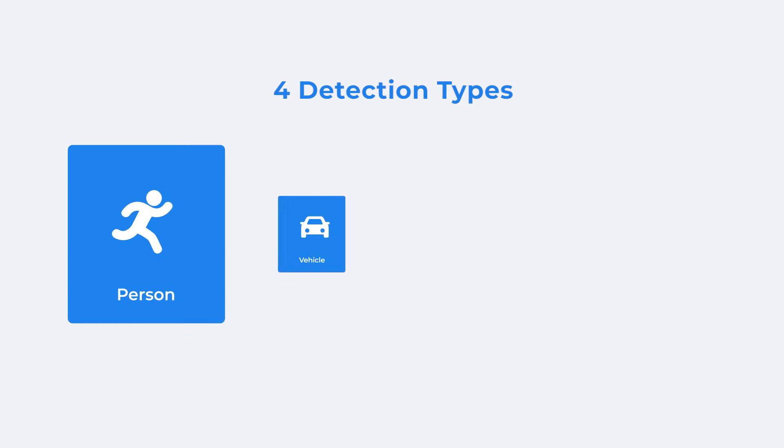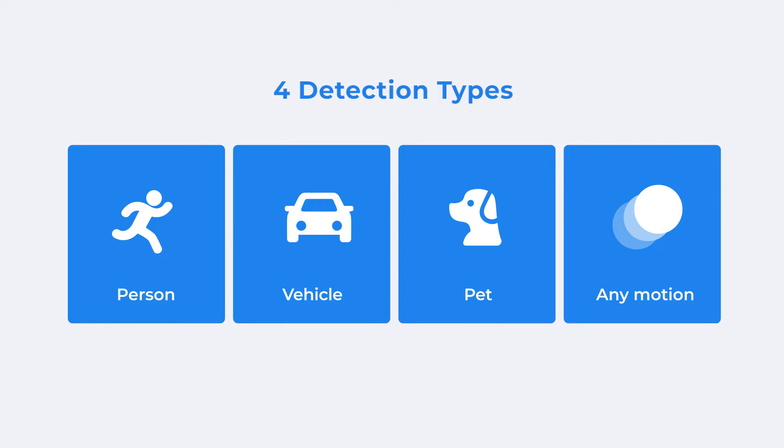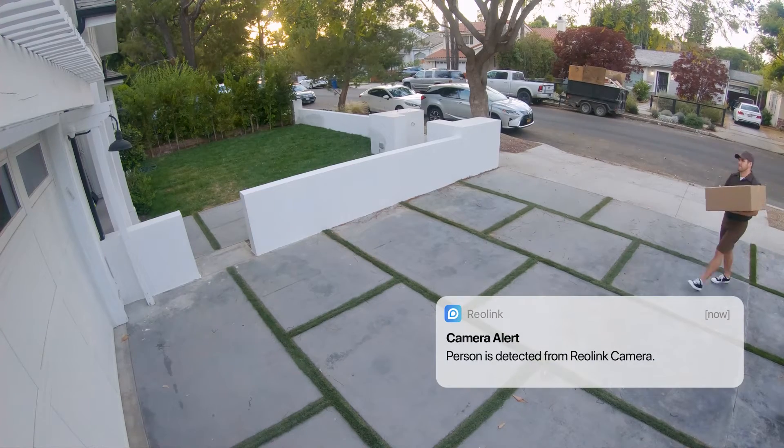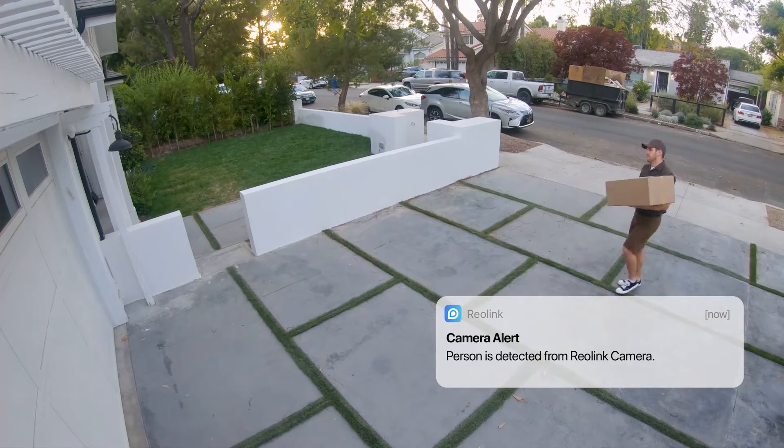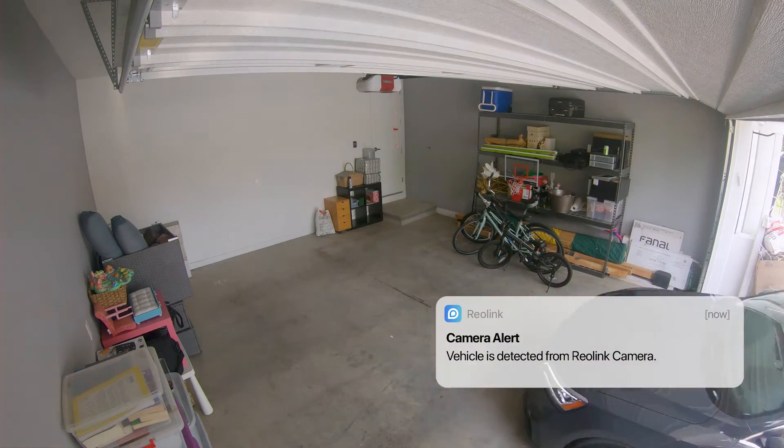Reolink now provides up to four detection types: person, vehicle, pet, or any motion. You can enable any one of them or several at the same time according to your need.